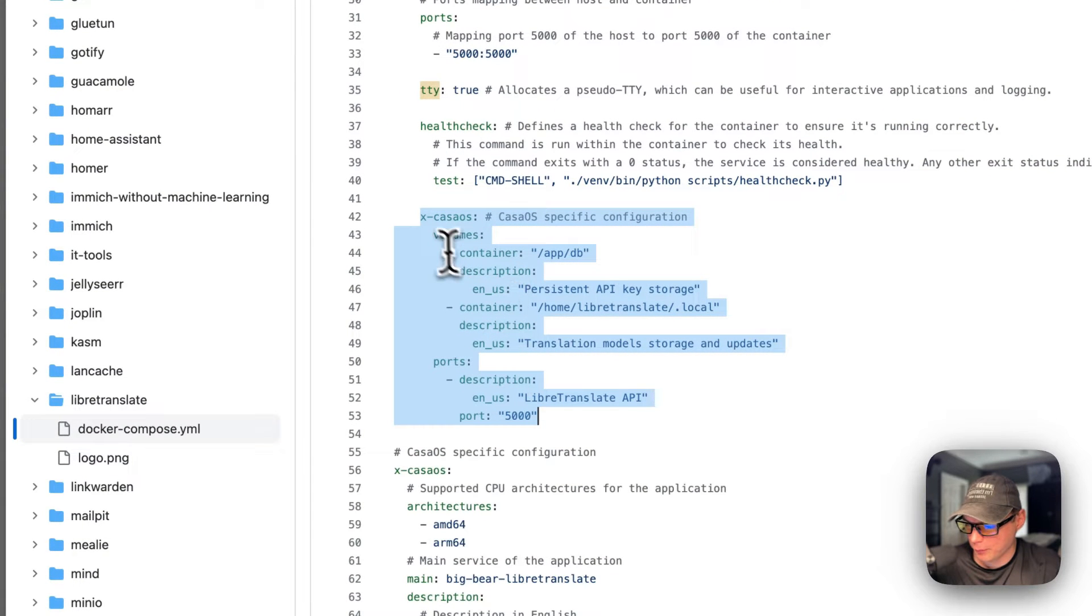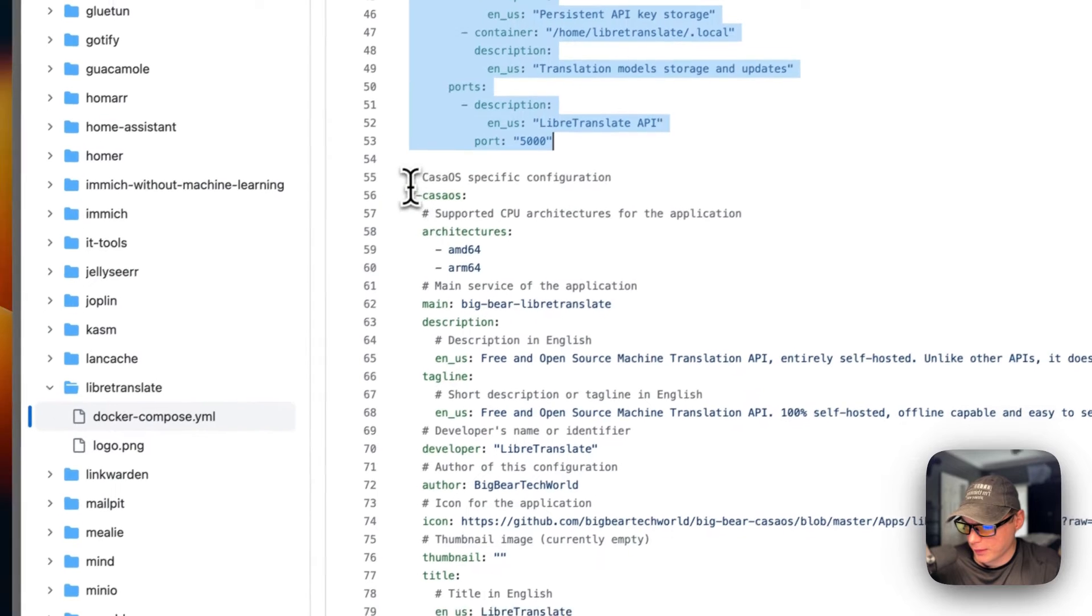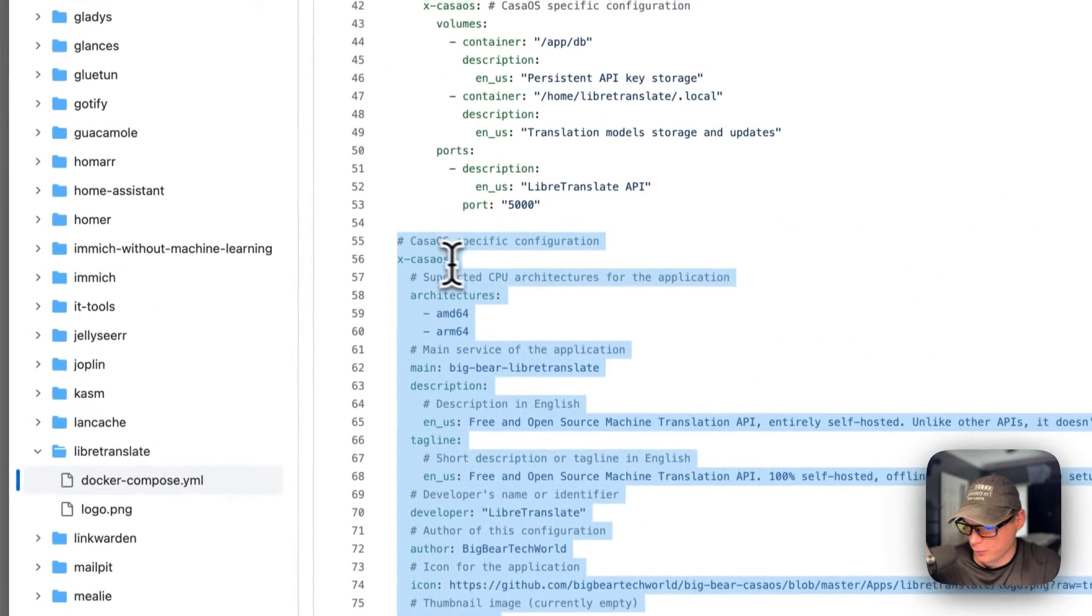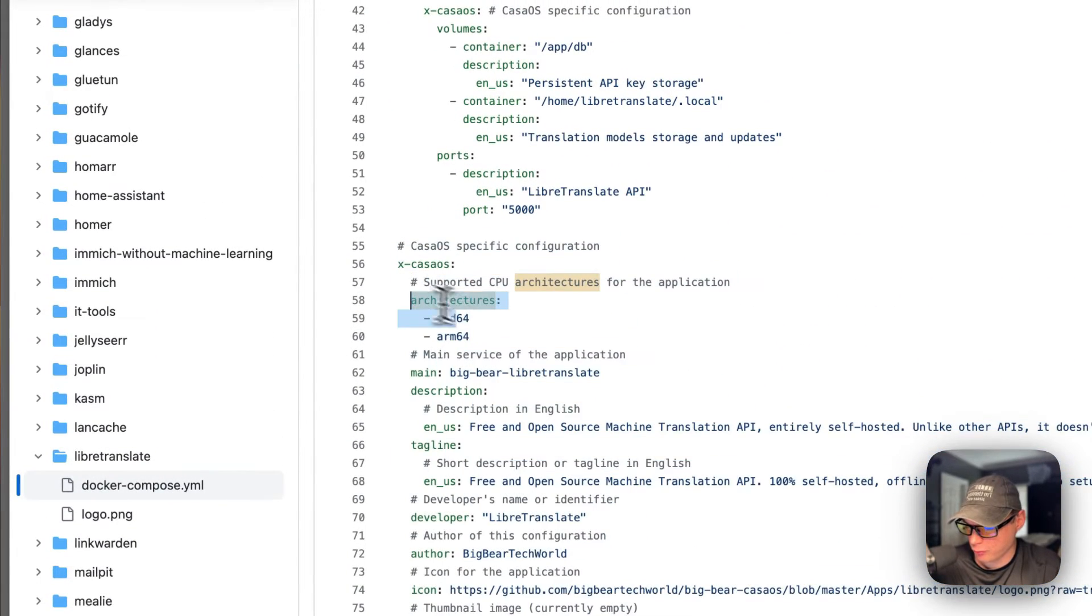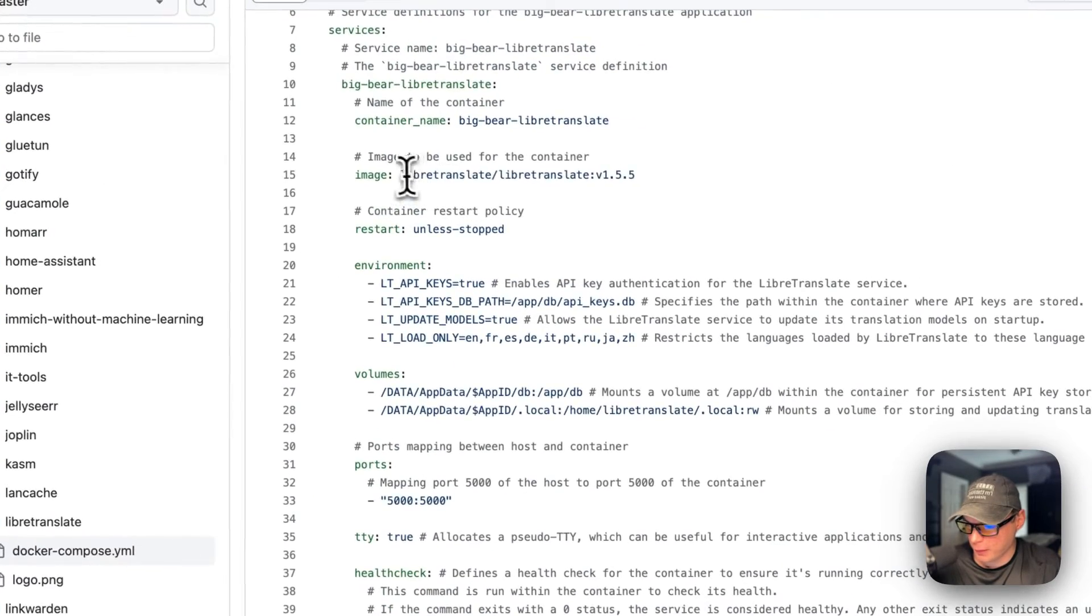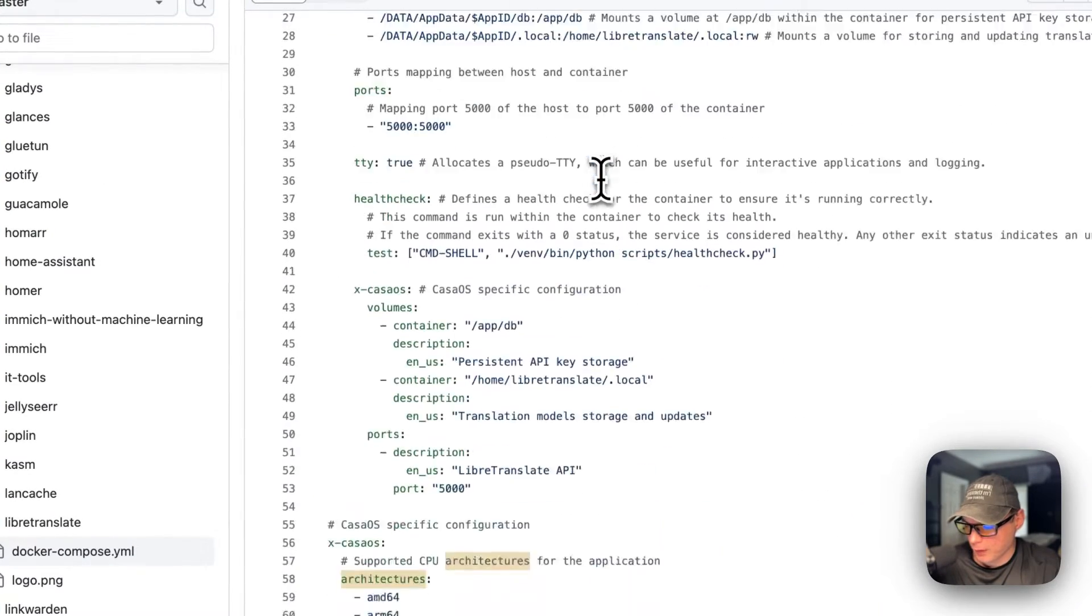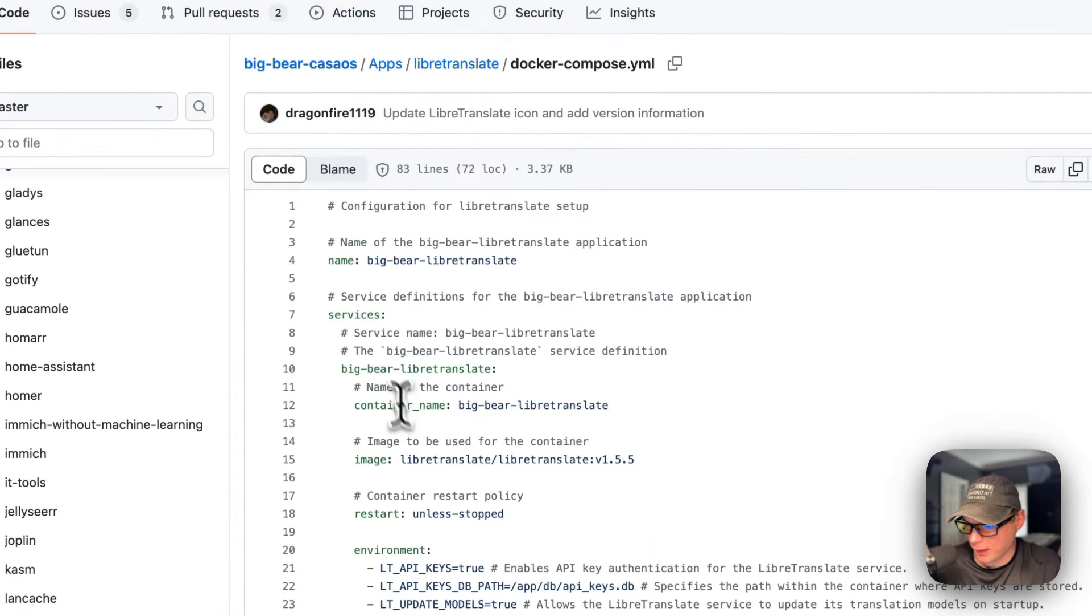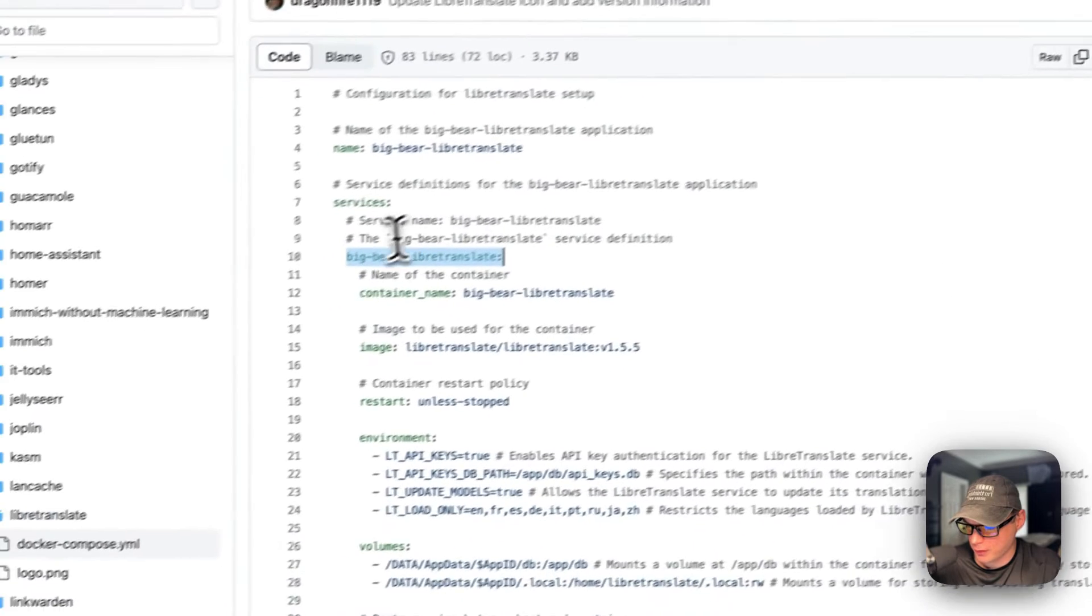In x-casaos, I'm going to explain the app in the app store. The architectures are amd64 and arm64, which the image supports. The main is BigBear LibreTranslate, and you can see the service up here is BigBear LibreTranslate, so that goes with that.